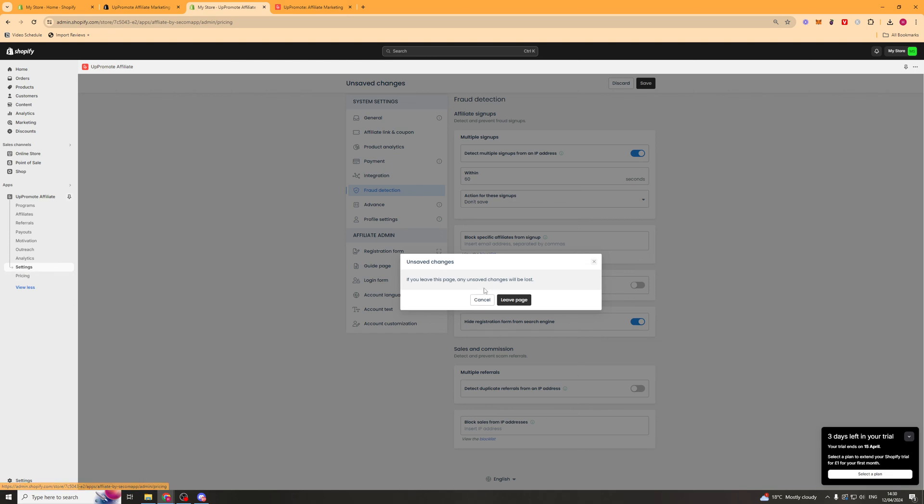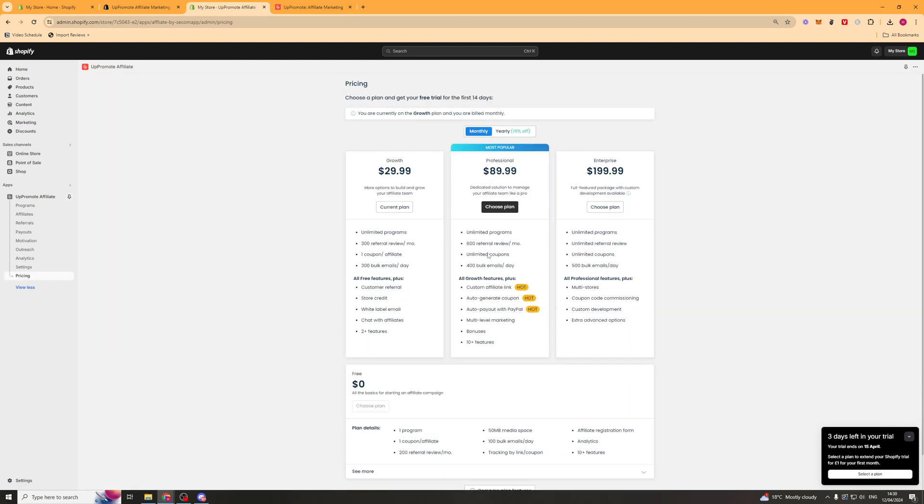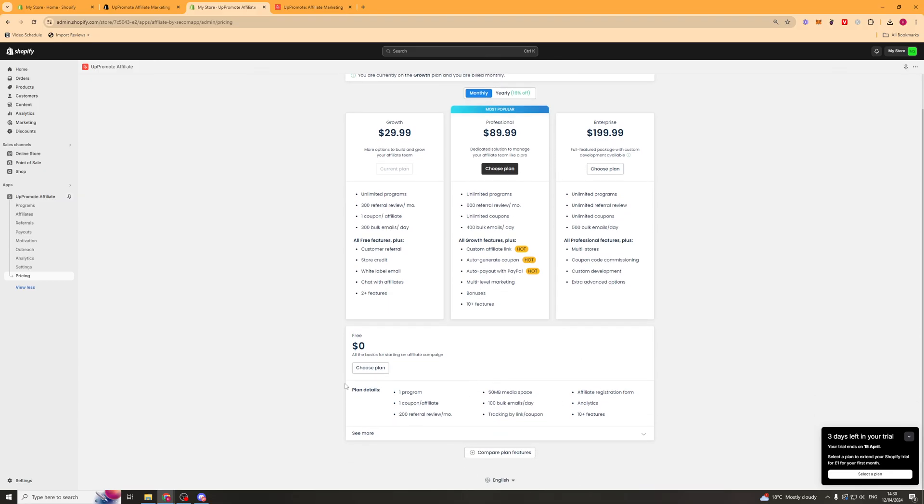Lastly, you have pricing. And this is how much the app actually charges you. Now for a lot of the features you're going to need this plan here. You can start off with the free one, but it's not going to be super effective.